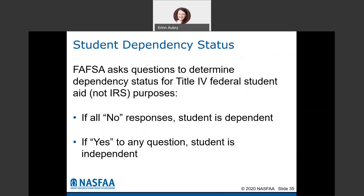There's also a set of student dependency status questions. The FAFSA asks these to determine whether the student has to include parental information. The definition of dependency for federal student aid is different from IRS purposes — it doesn't include whether anyone claimed you on their taxes. These are separate dependency status questions. If all responses are no, the student is considered dependent and must include parent information. If the student can answer yes to any of those questions, they're considered independent and don't need parent information.